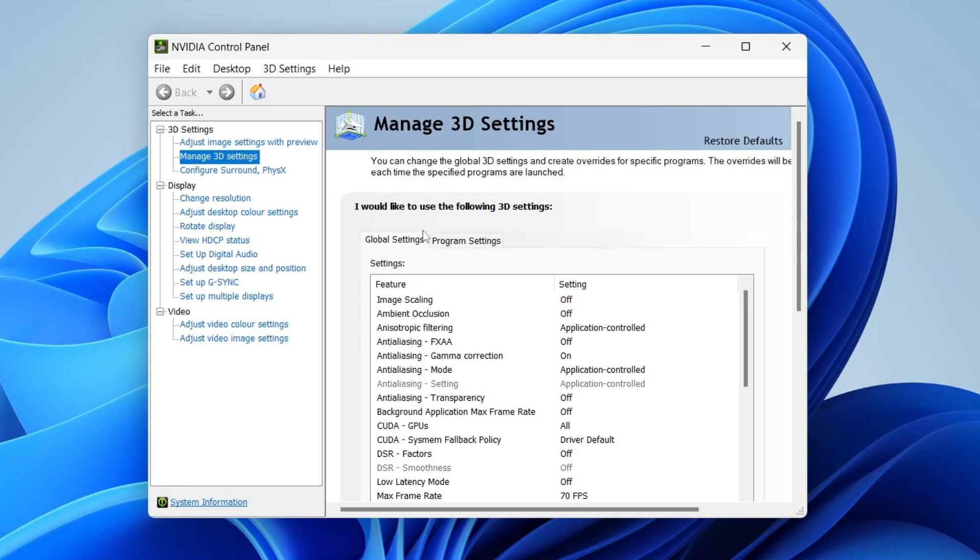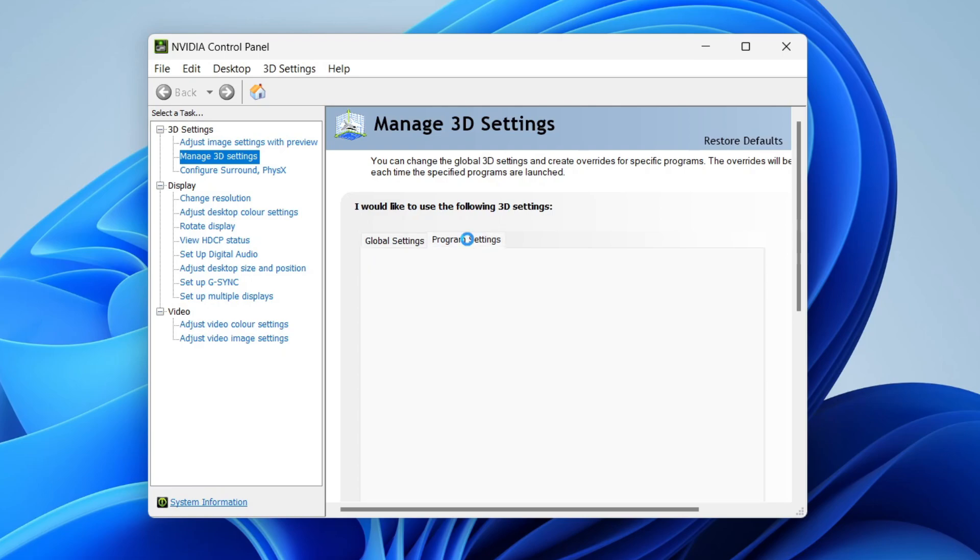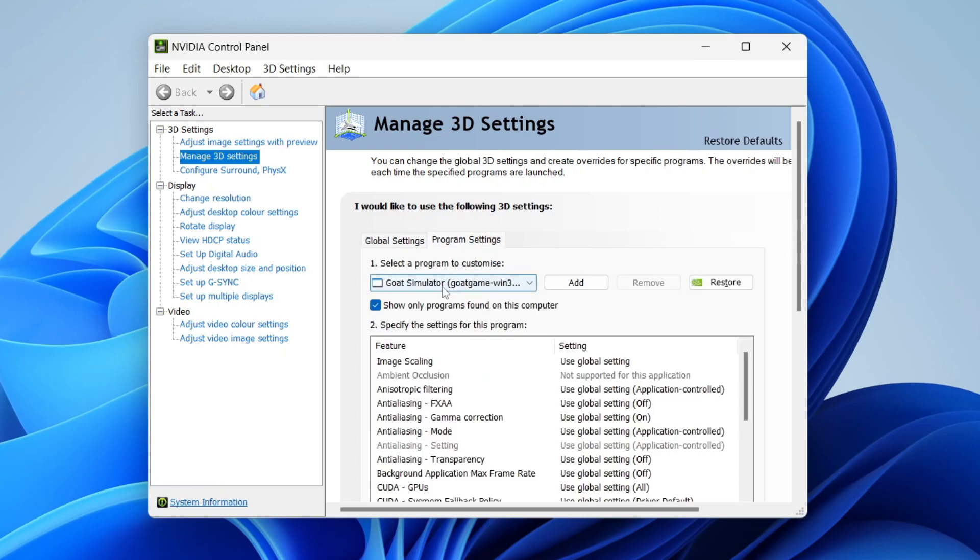You can do this for all programs or a specific one. If you want to do it for a specific one, it's pretty much the same. Just select Program Settings and you can then select the program and do the same thing in Global Settings.